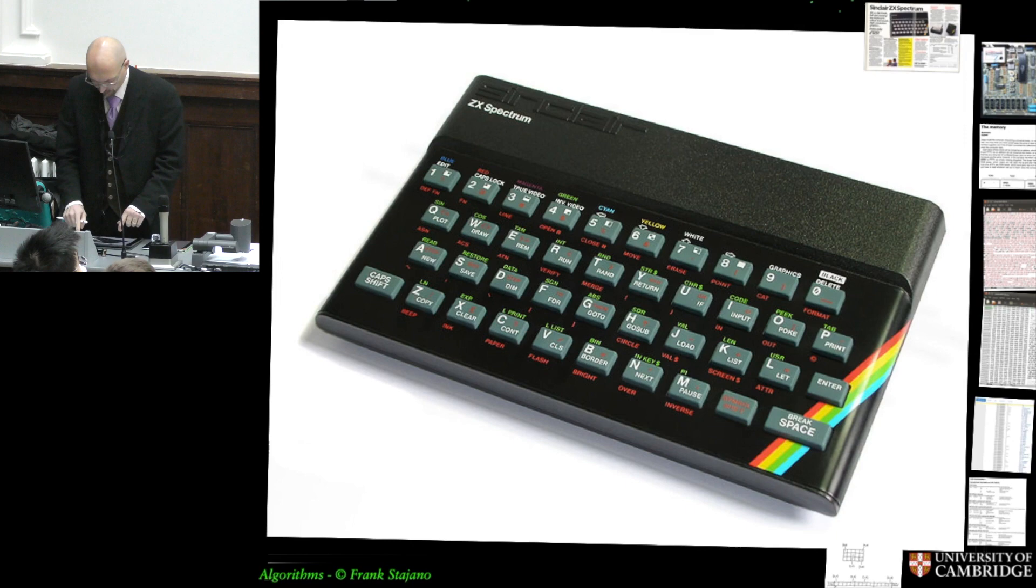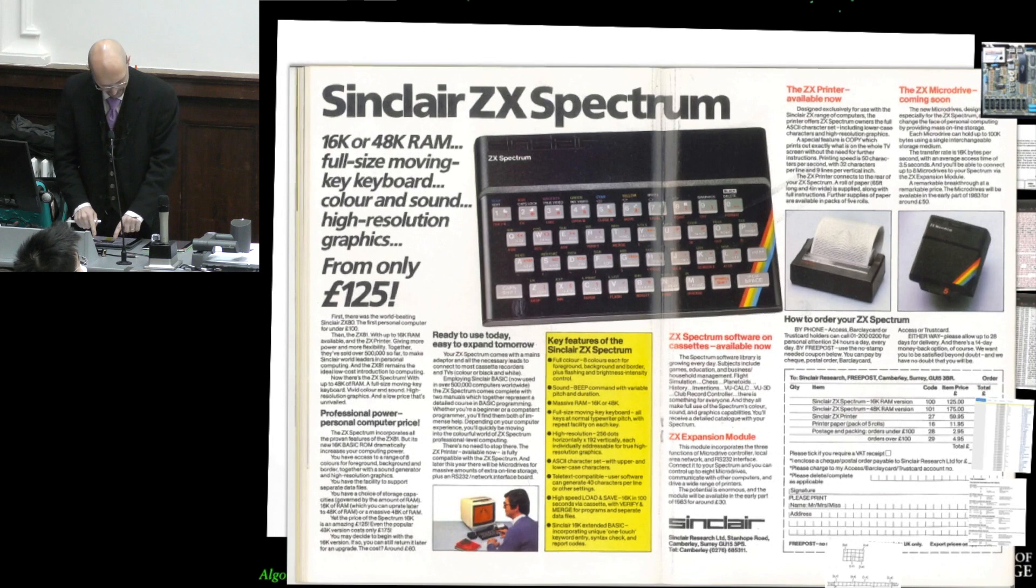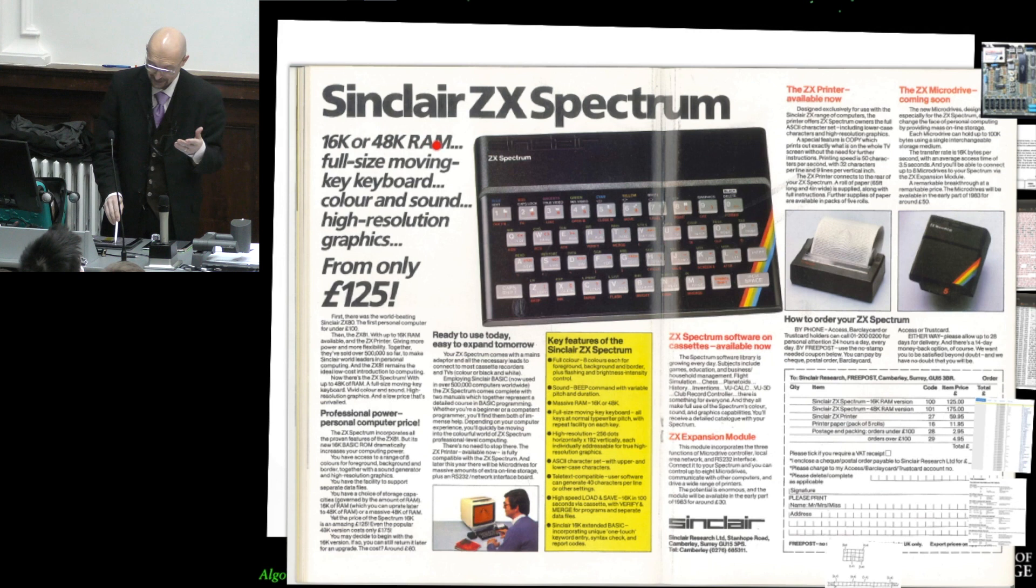And this computer had an amazing 16K kilobytes, or 48K of RAM from only 125 pounds.